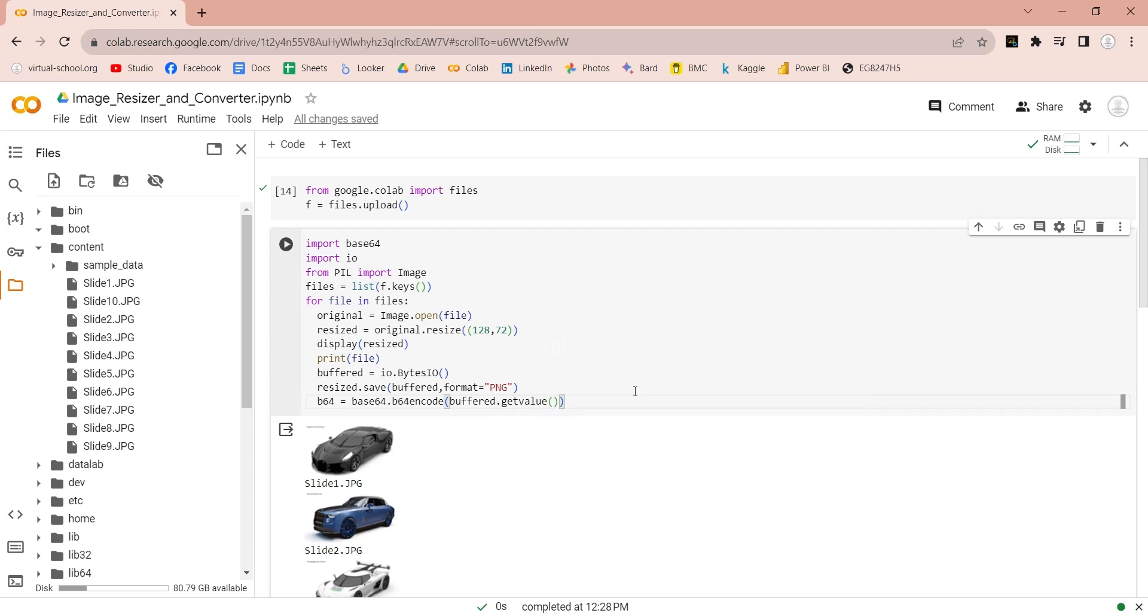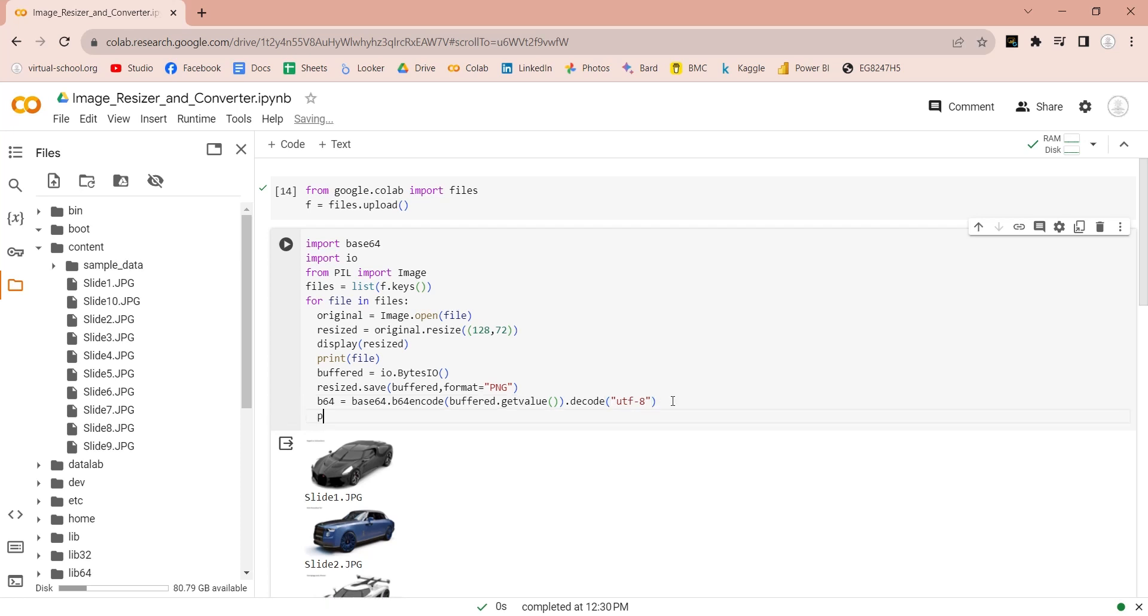Use the decode command to decode the data into base64 text based format. Use the print command to print the base64 data.